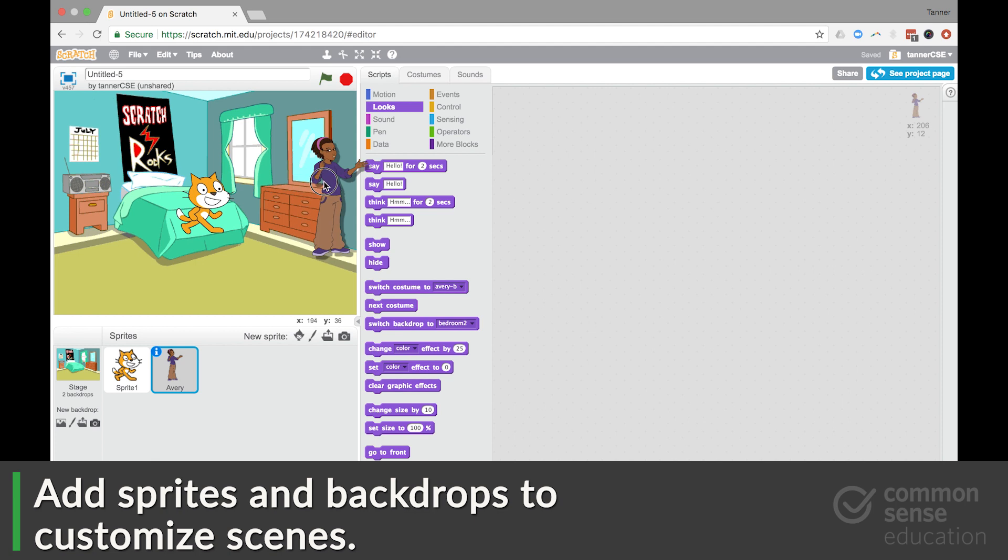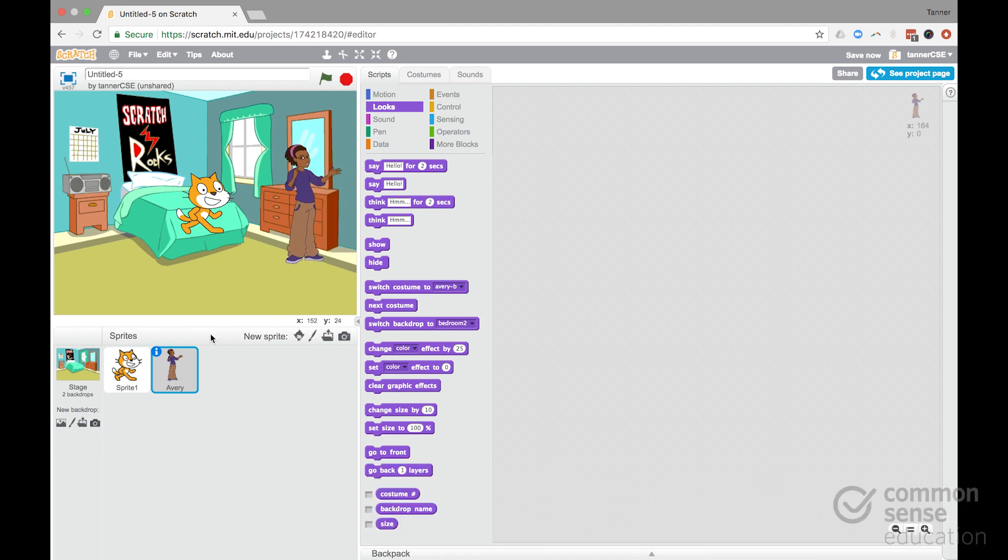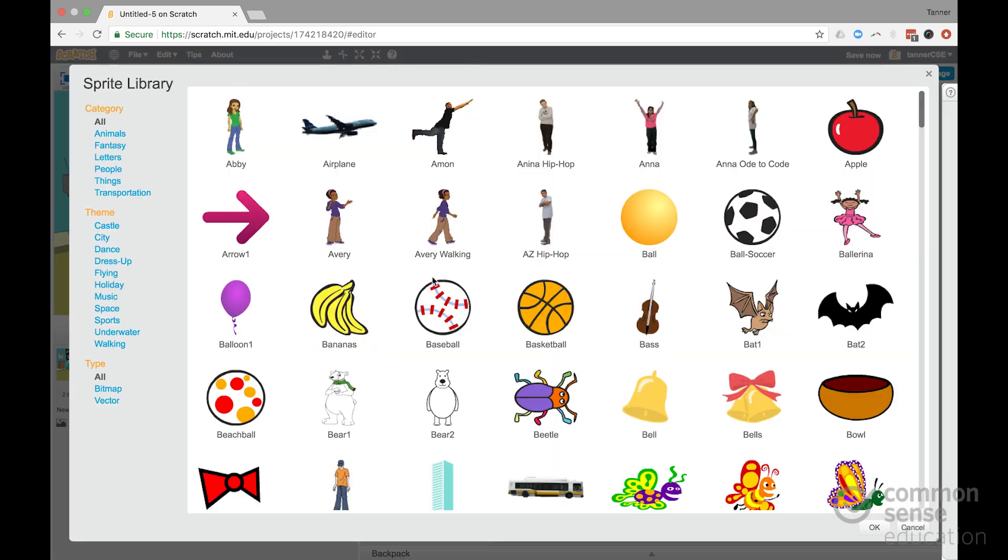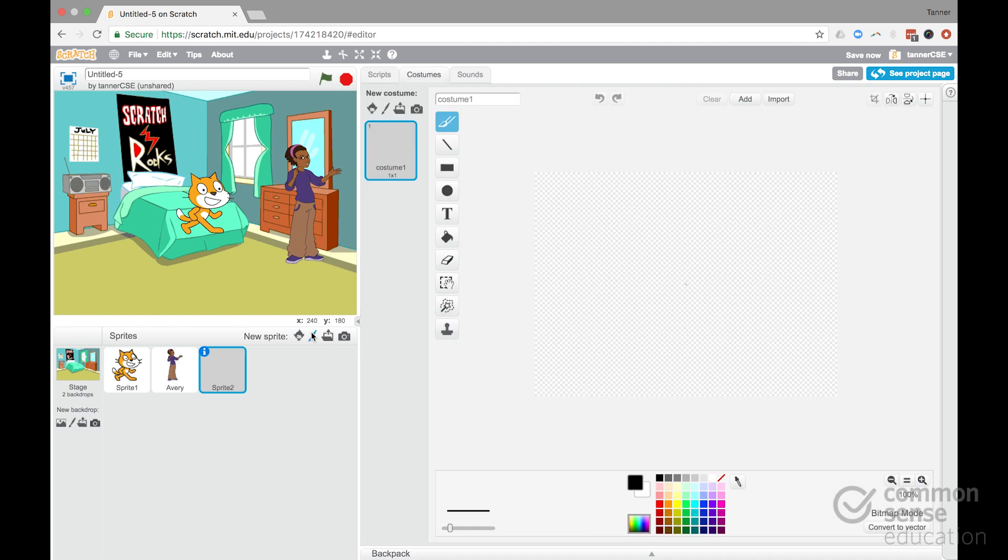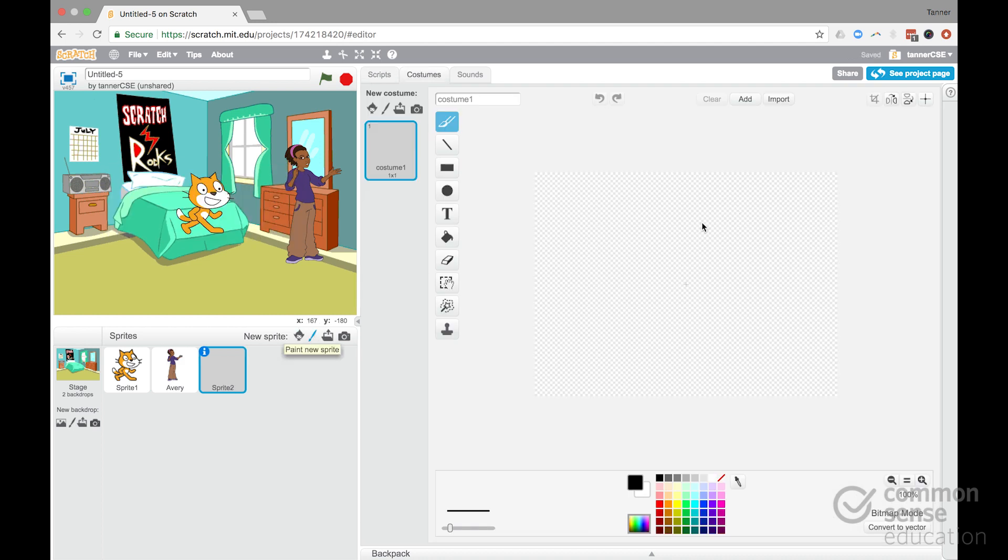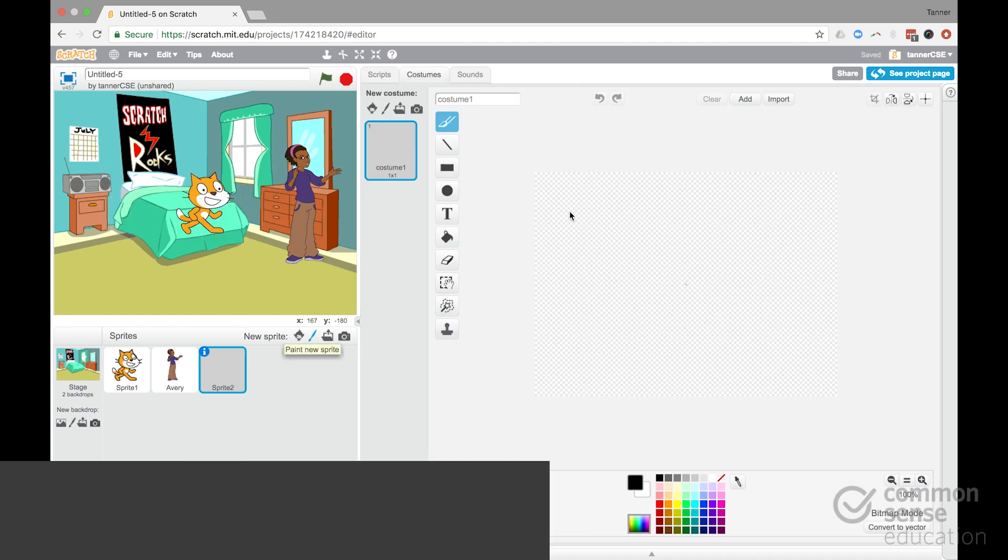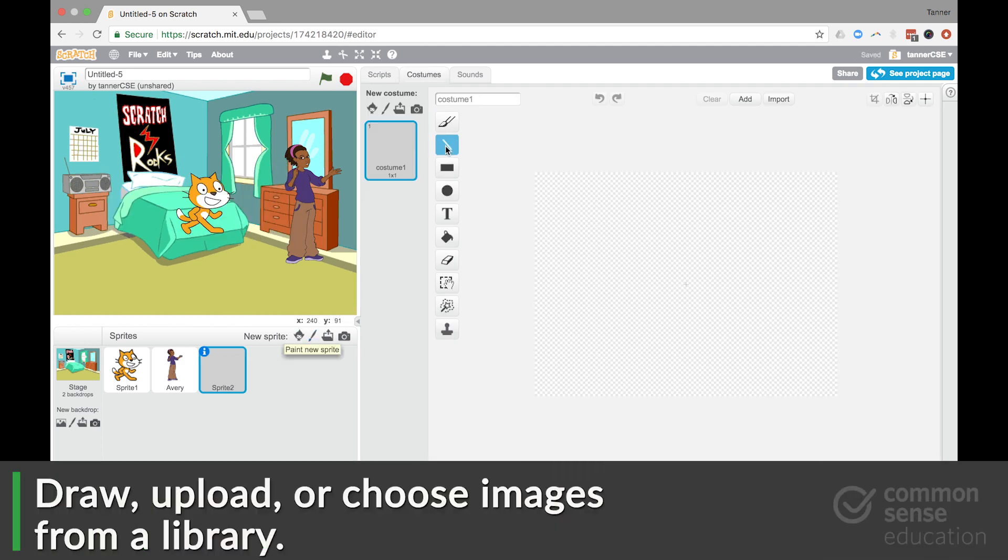And then an important thing to realize is that for both of the sprites and the backdrops, you can select from a library. You can actually draw your own using this tool that's built into Scratch.